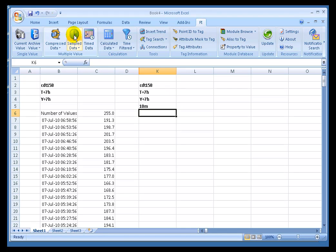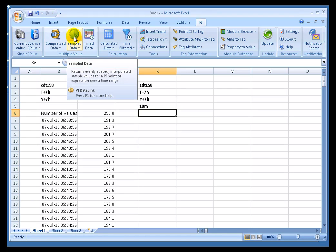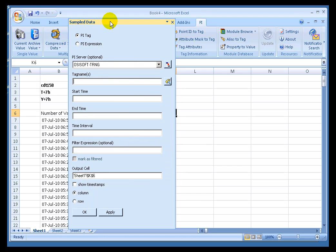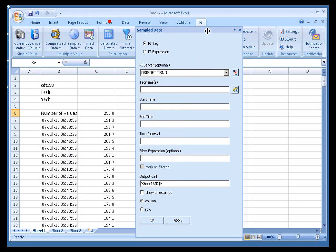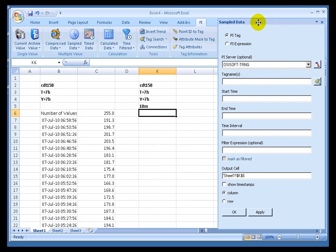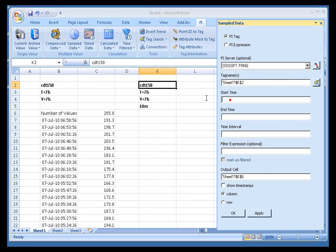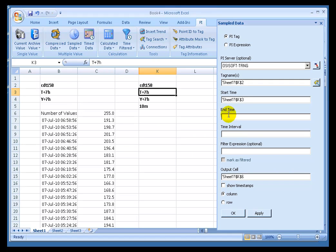Here's Sampled Data on the Ribbon. I'll go ahead and click and make sure I'm selected where I want my Output to go first. I'll click on this. Let me go ahead and put this over here. For the Tag Name, we'll choose that. Start Time and End Time, nothing unusual here.